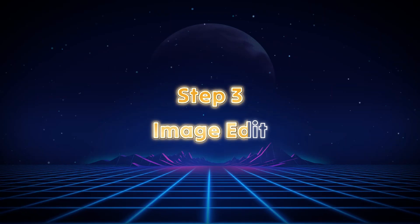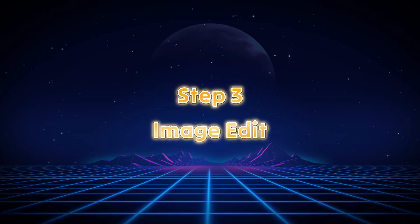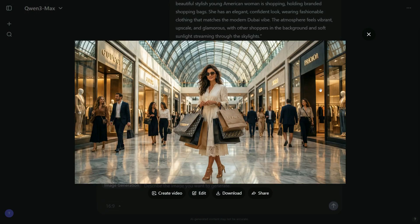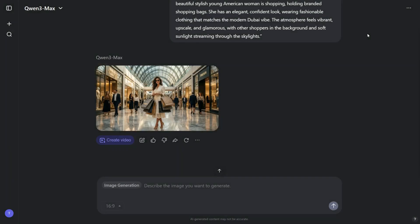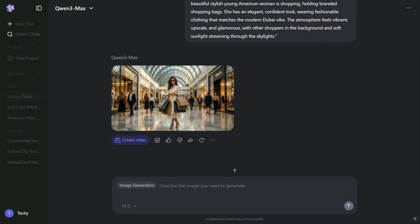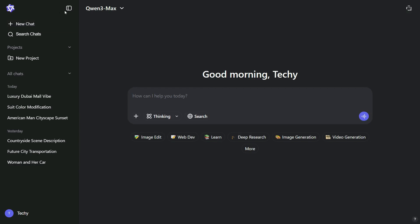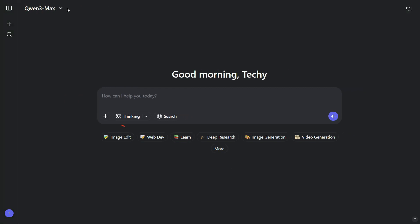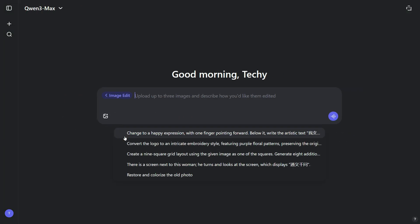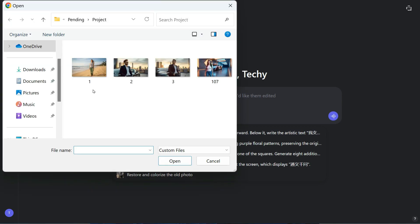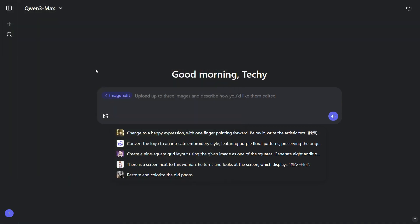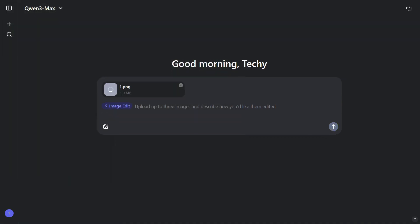Step 3. Image Edit. In this third step, we'll explore the Image Edit feature. To begin, click on New Chat. Once you're back on the home screen, select the Image Edit option to enter the Editing section. Here, click on the Upload icon and choose the image you want to modify.